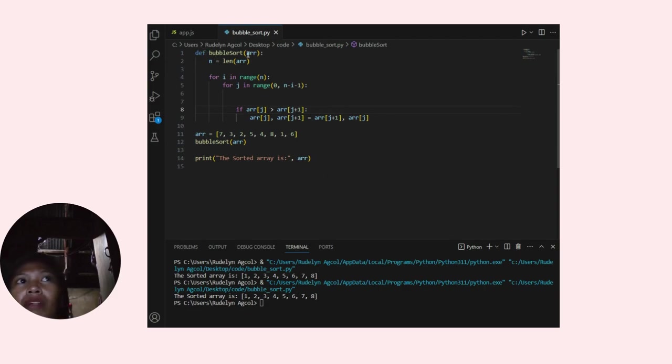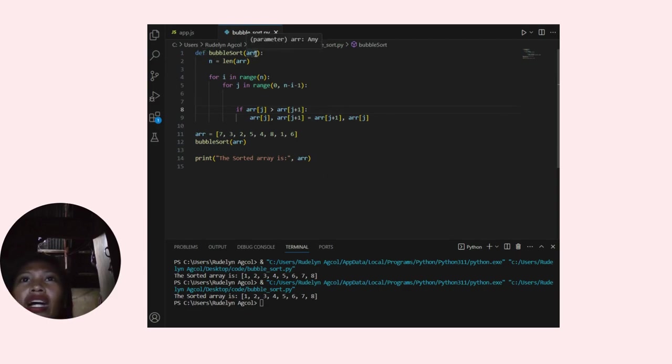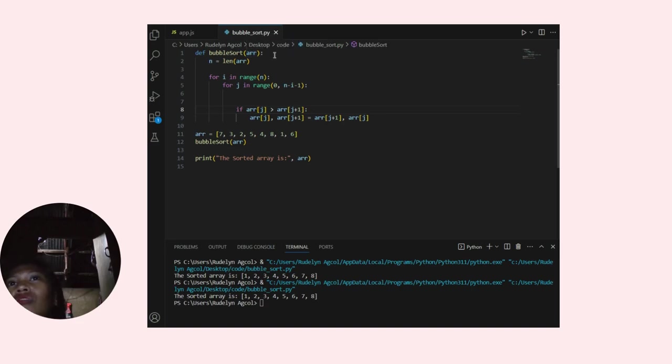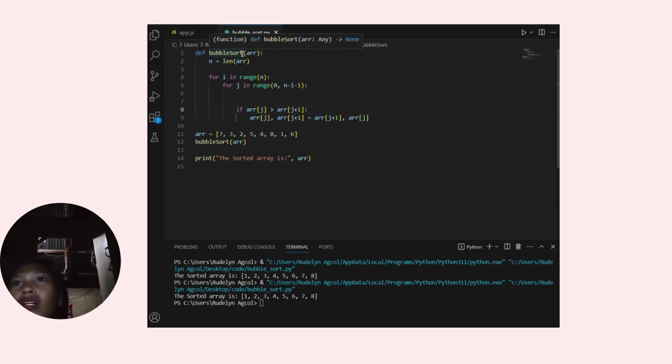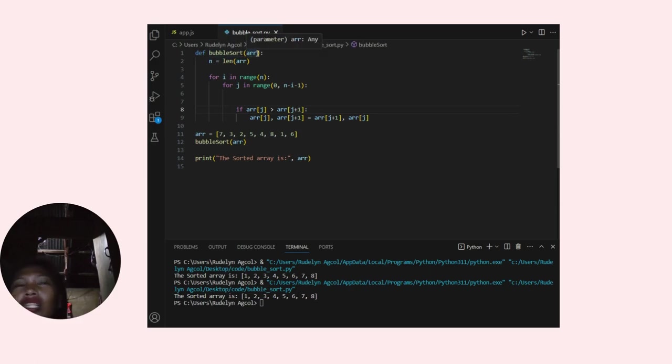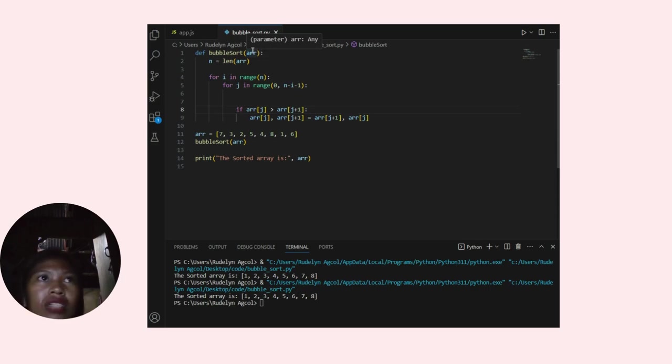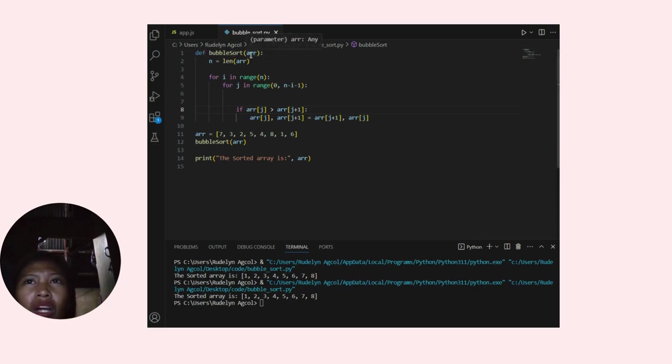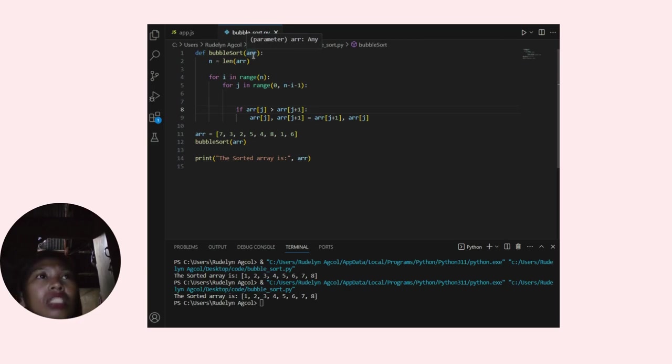def bubble_sort(arr). This line defines the function with the name bubble_sort that takes an array, arr, as its parameter.